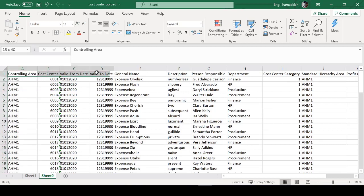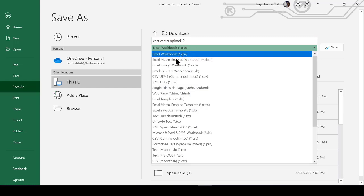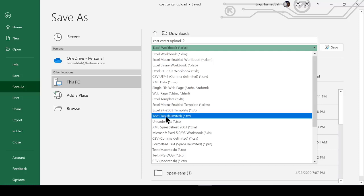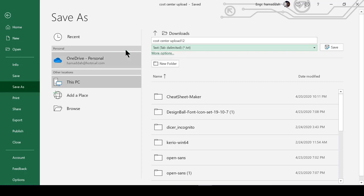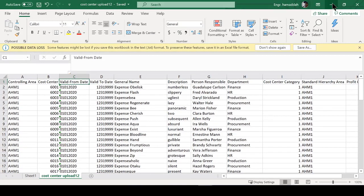Work with the business to make sure they provide information in this column arrangement. The first column is controlling area, second is cost centers, and so on — this is based on your configuration and recording. Now save the file: go to Save As, name it 'Cost Center Upload 12', and choose the format Text Tab Delimited. Click Save.